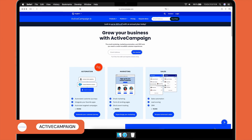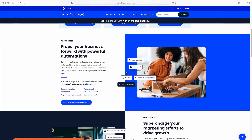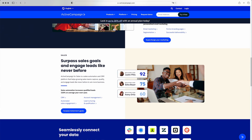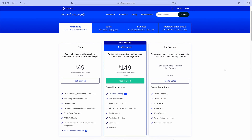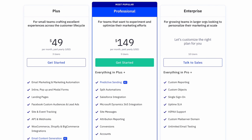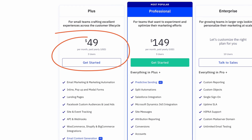First up is ActiveCampaign. This tool really has it all — from a huge range of email templates to advanced marketing automation, ActiveCampaign has everything you need to take your marketing to the next level. As an all-in-one marketing service, you can also get access to extra features such as landing pages, SMS marketing, and even a CRM. However, you should expect to pay a little more for its extensive feature range.